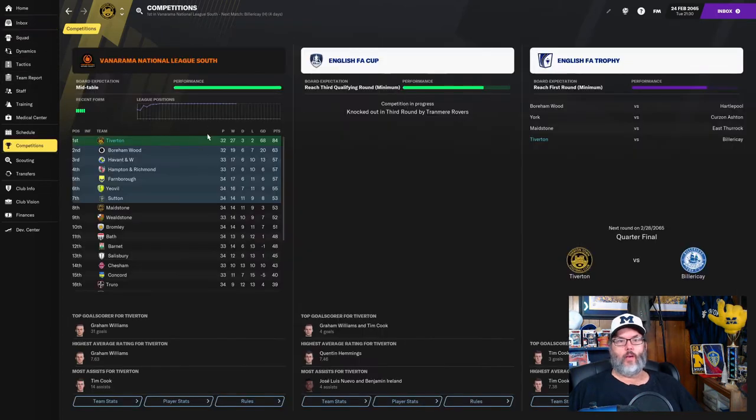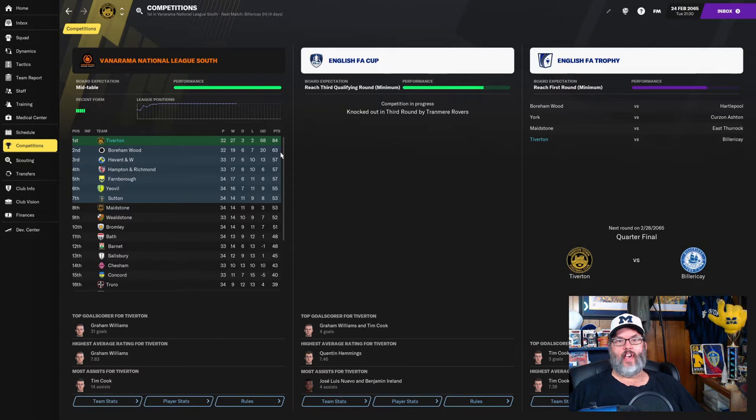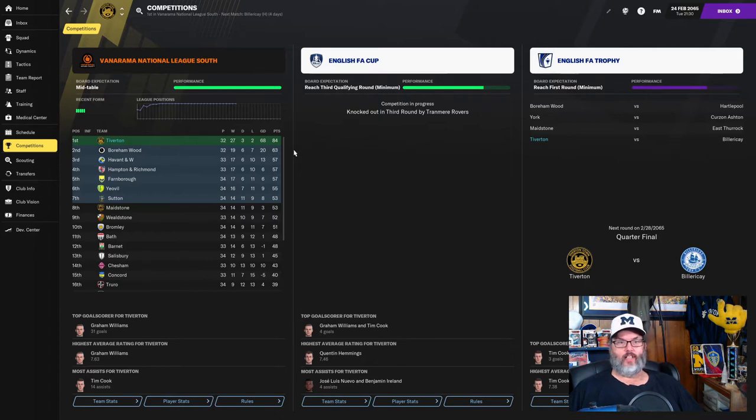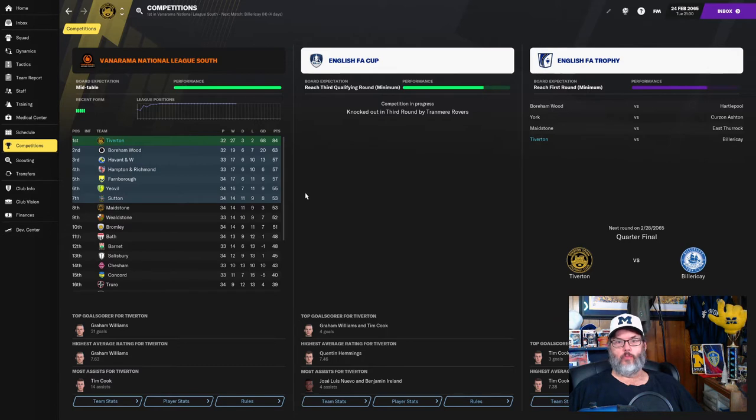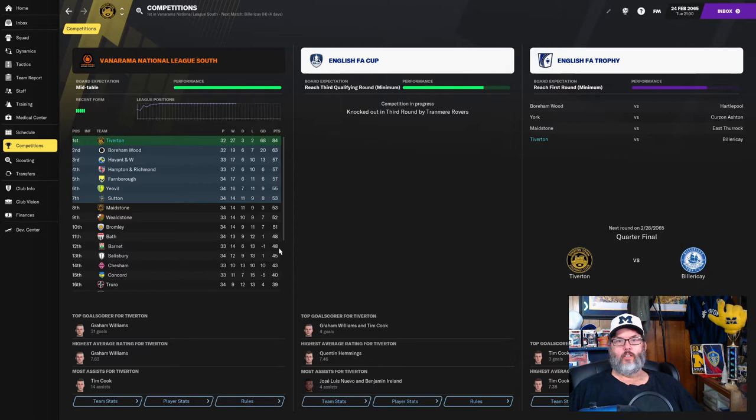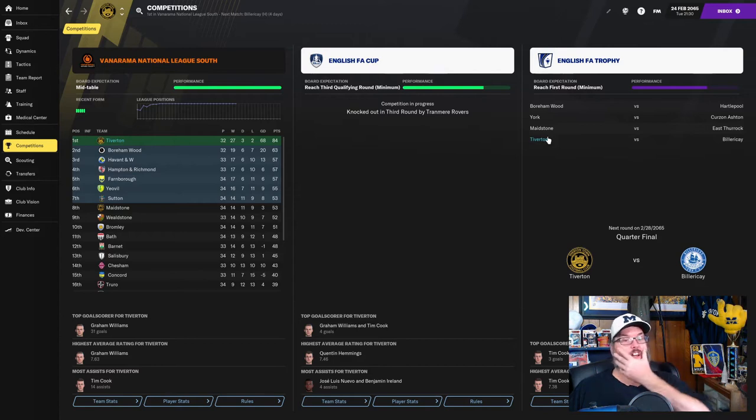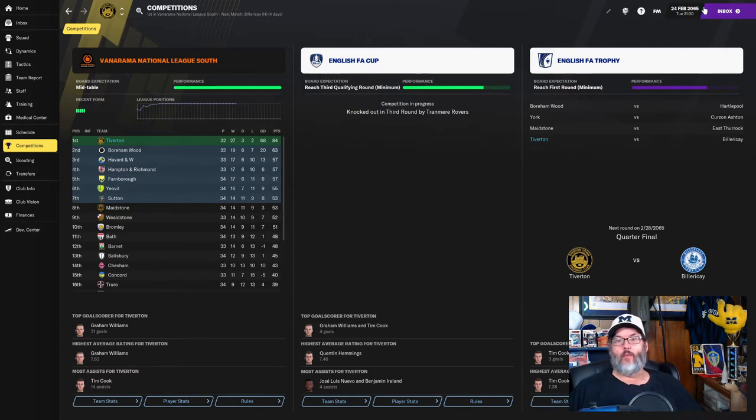We've made up the games in hands. And we have, in fact, made up that six points that we talked about last episode. And now sit on a 21-point advantage in the league for automatic promotion. We were only supposed to finish mid-table. So we are almost 40 points. We're 36 points clear of mid-table. What an insane season. All right. Well, let's get back for Bellaricki. We'll have the kickoff right now.